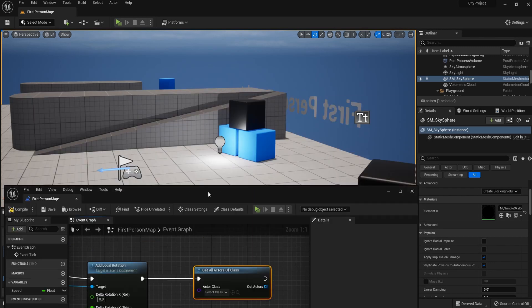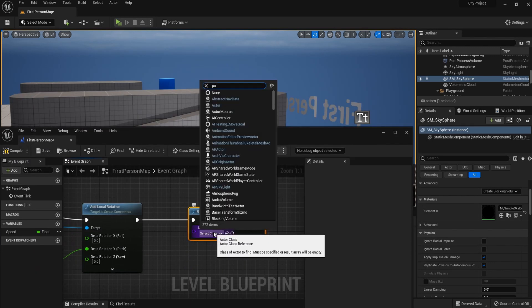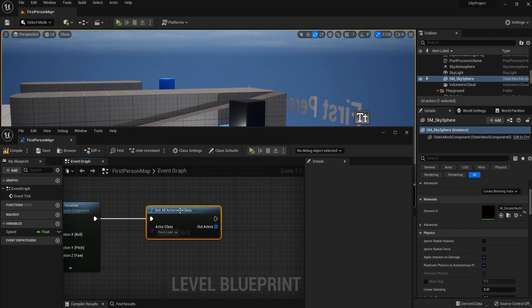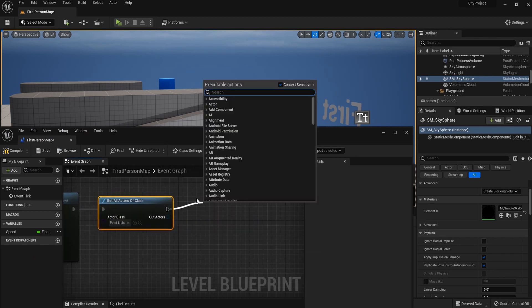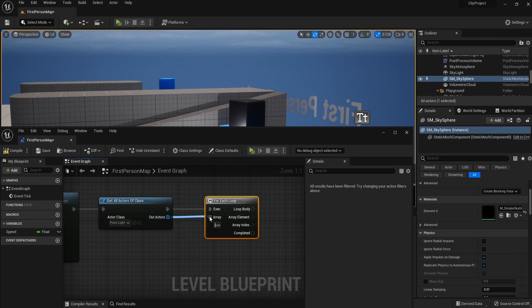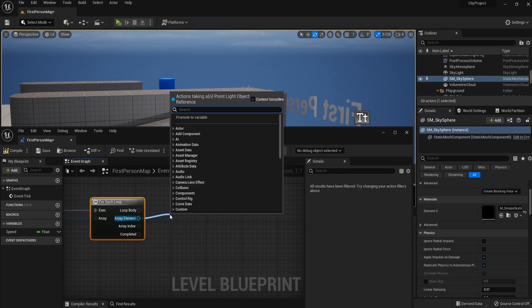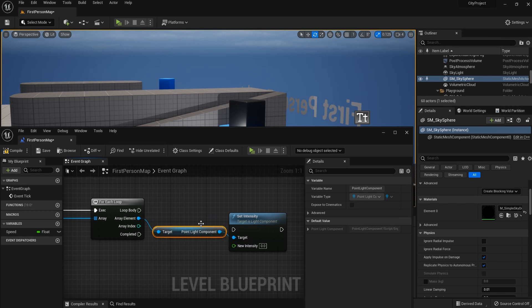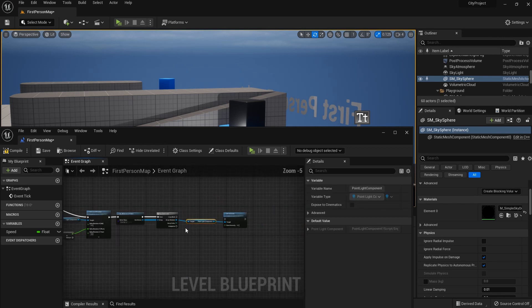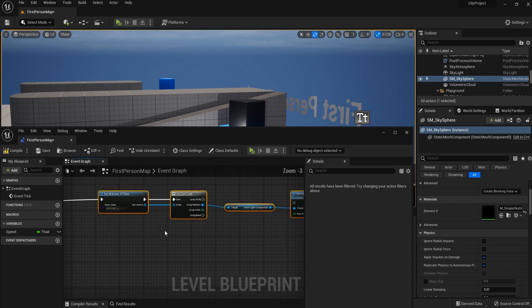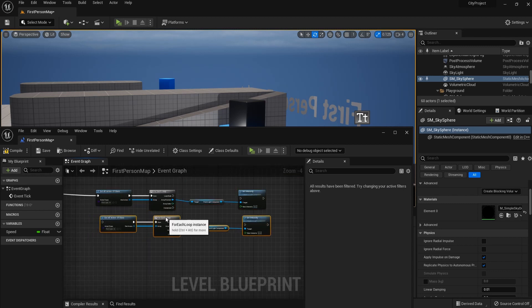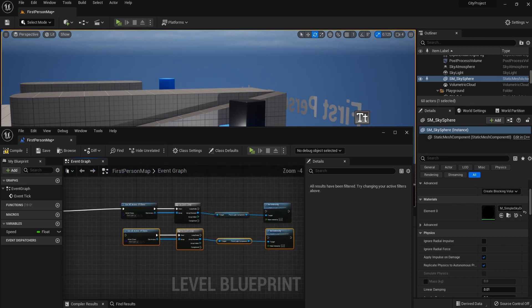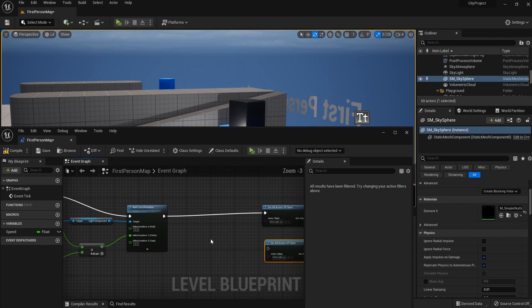In this case, what I'm going to use is a component called get all actors of class. We're dealing with point lights, so let me type in point lights. And we need for each loop. Connect out actors to array. And from this array element, we can finally set intensity of those point lights. So these are the components that we're going to use to change the intensity depending on the rotation of the directional light.